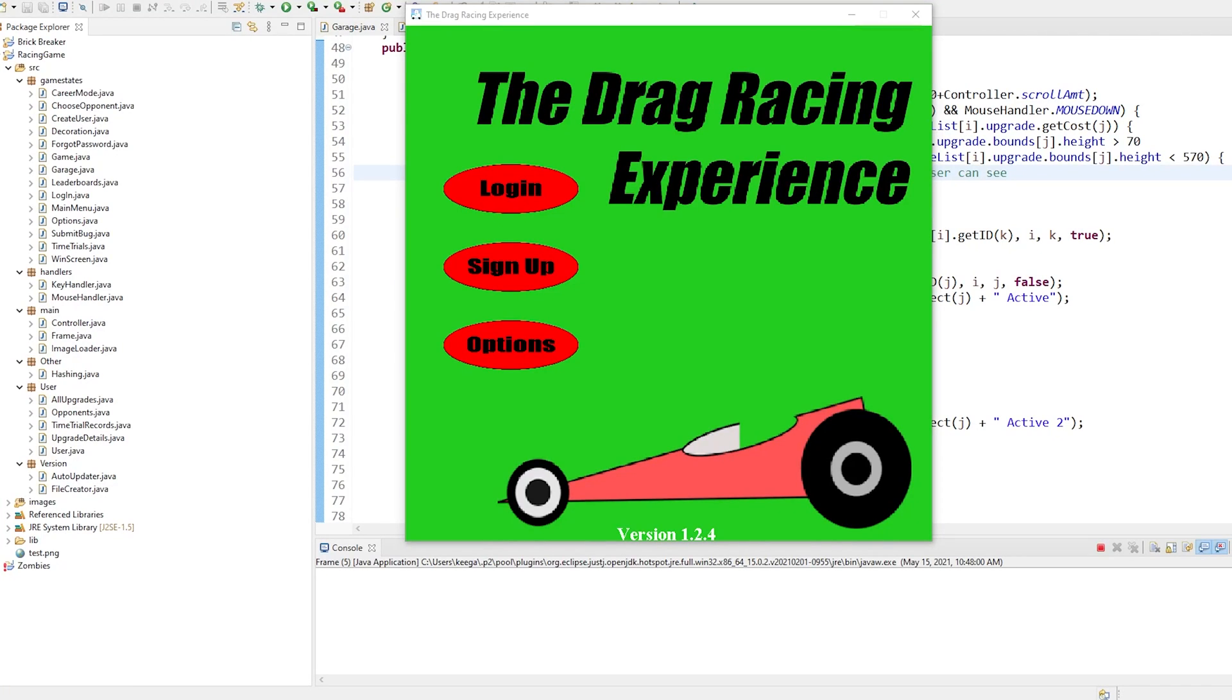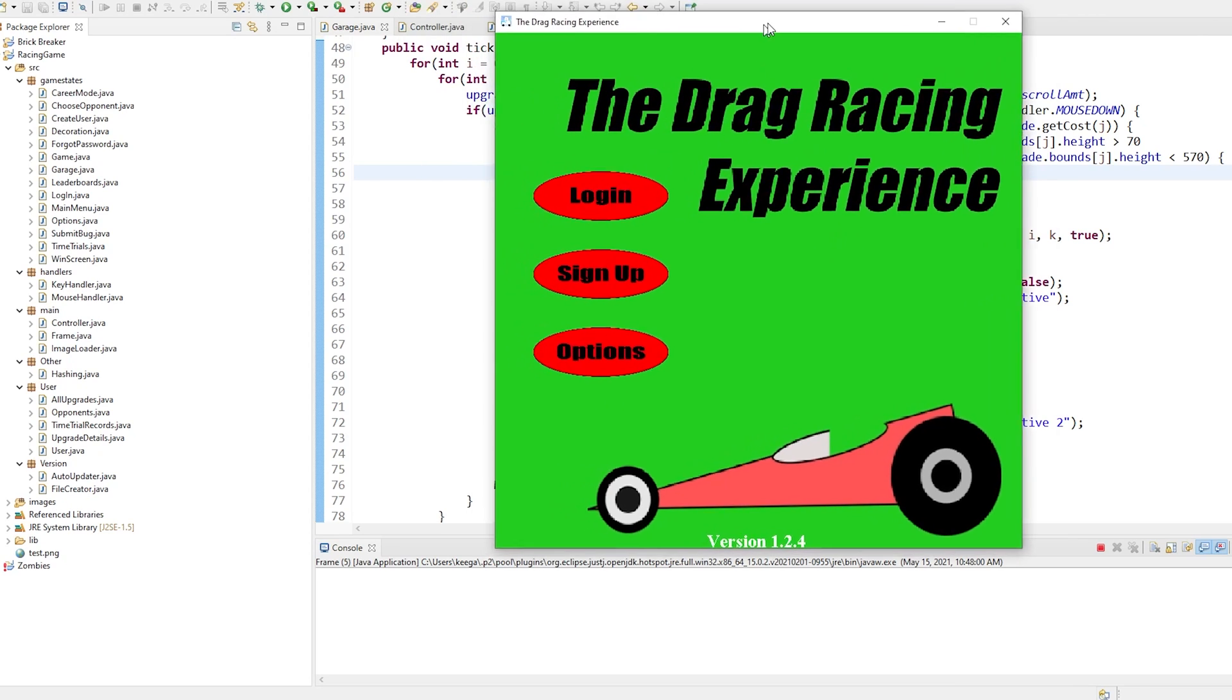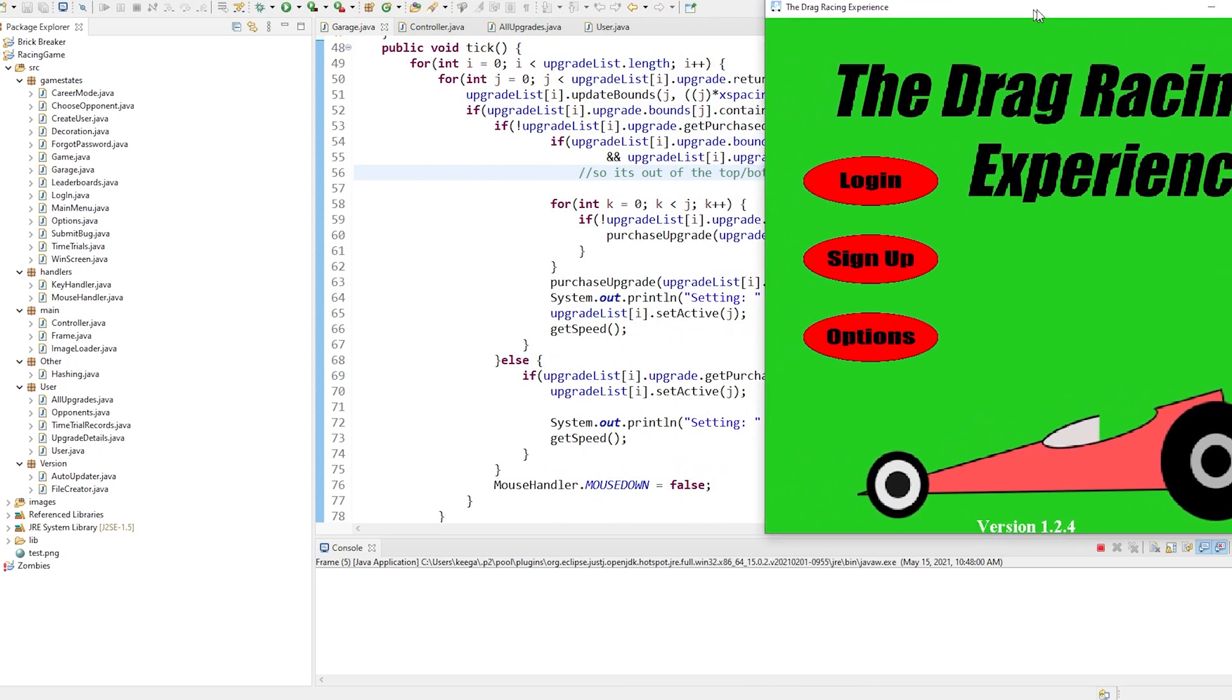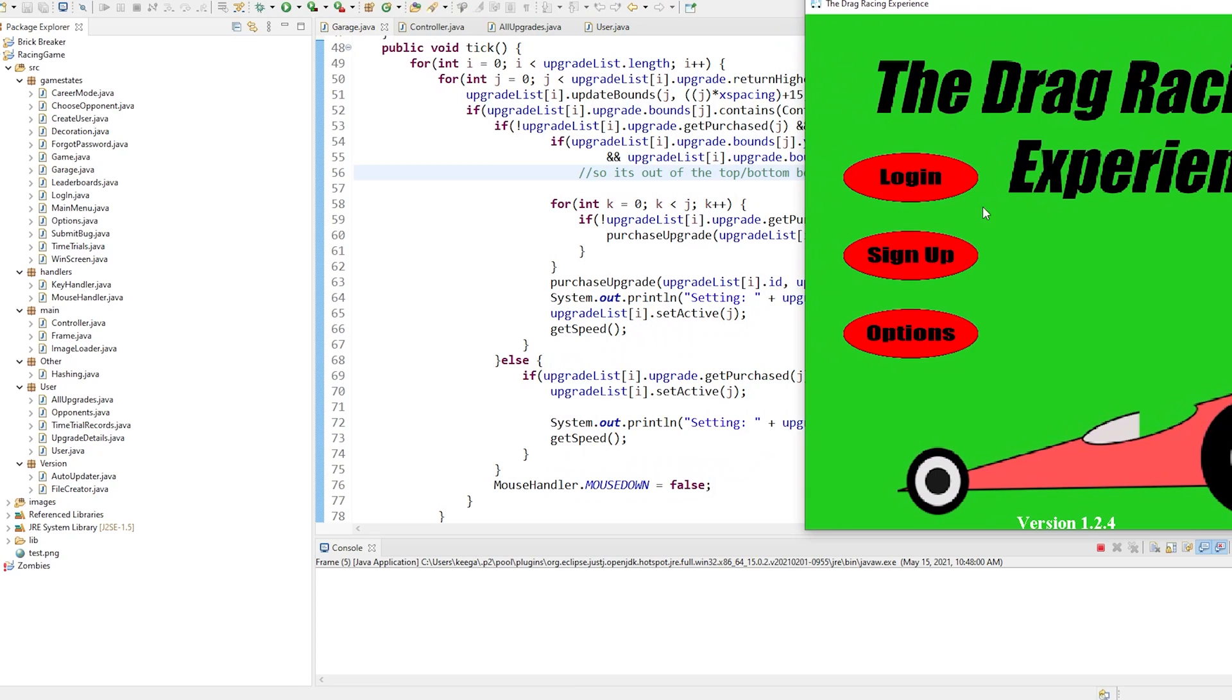Welcome back to another Java game development video. In this video I'll be showcasing a brand new video game that my team and I developed for my computer science final project.